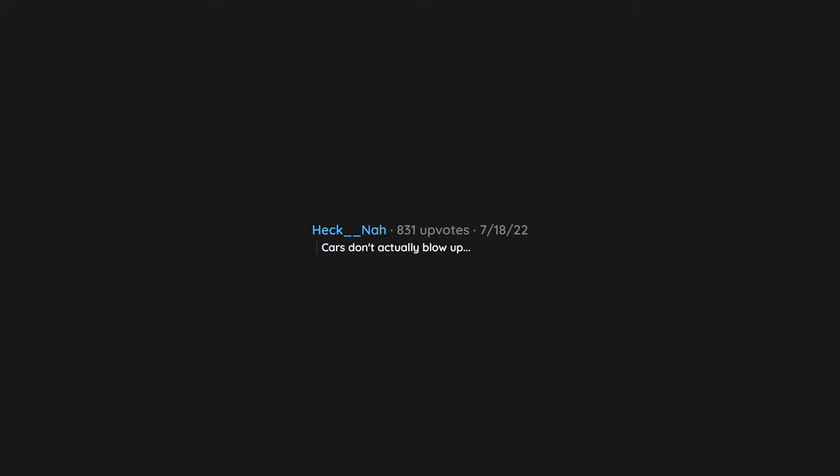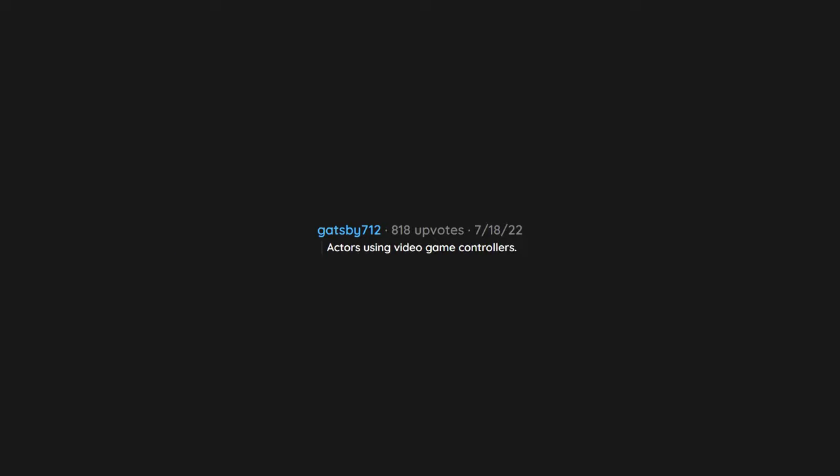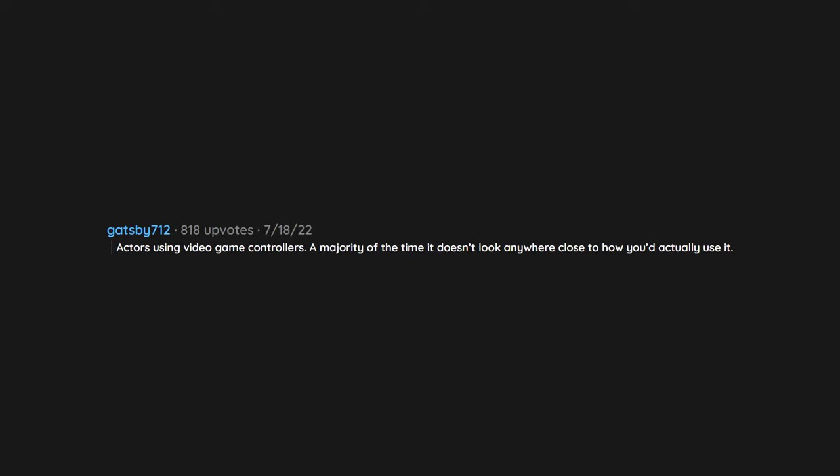Cars don't actually blow up. They might catch fire or smoke, but they won't ever make a huge explosion. Actors using video game controllers. A majority of the time it doesn't look anywhere close to how you'd actually use it.